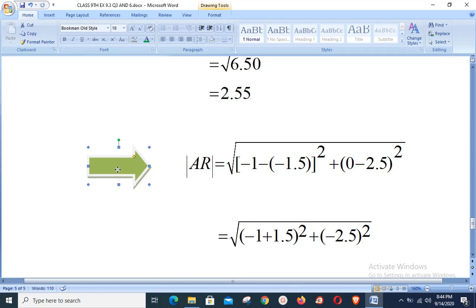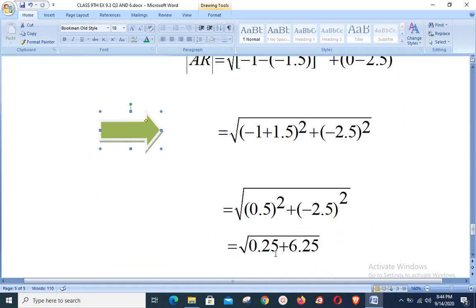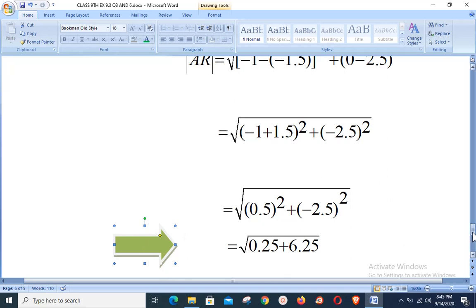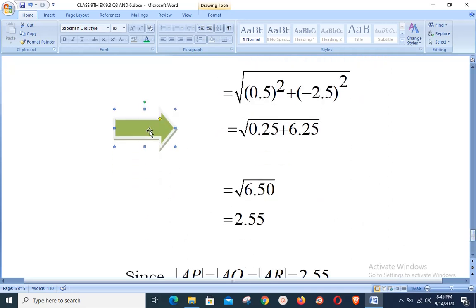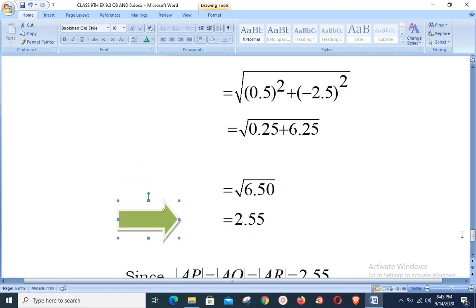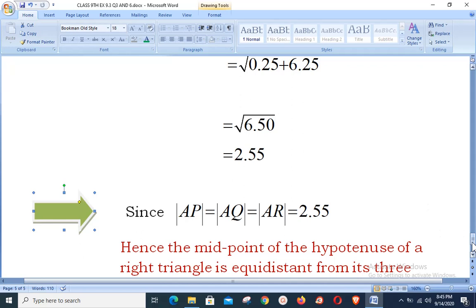Distance AR: with A(−1.5, 2.5) and R(−1, 0): √((−1 − (−1.5))² + (0 − 2.5)²) = √((0.5)² + (−2.5)²) = √(0.25 + 6.25) = √6.5 ≈ 2.55. We observe that all three distances are the same: AP = AQ = AR = 2.55.